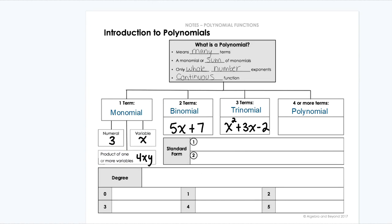Something like this — we're going to have one term, it can be anything, some combination, plus another term, maybe minus another term, and then minus a constant on the end. So four terms, four monomials added or subtracted together. Those are the names of our polynomials based on how many terms we're combining.